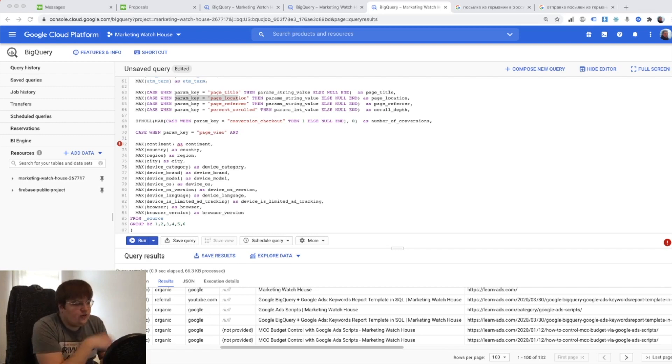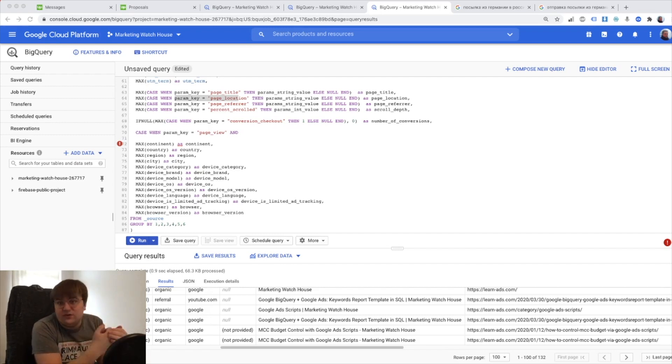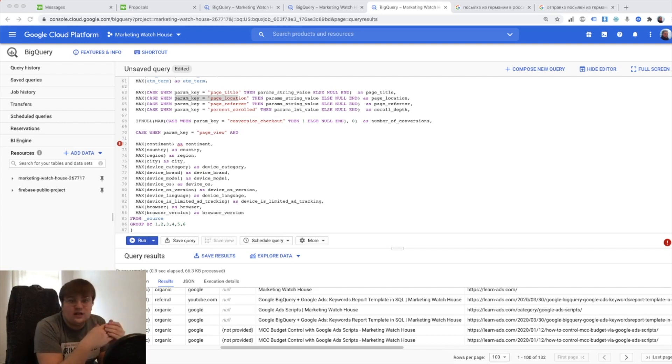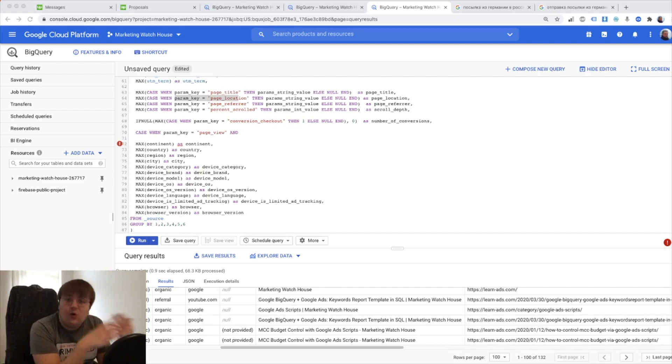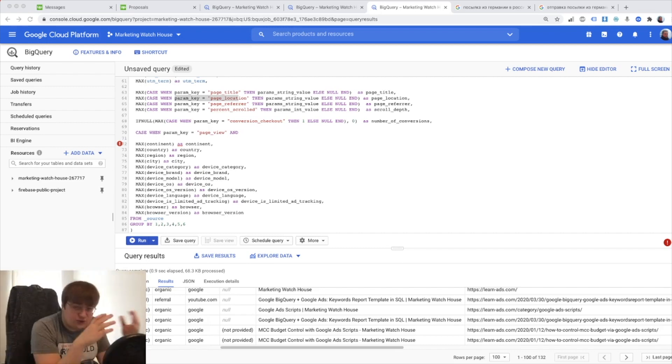So far we did great. We did the Events Data Mart which can be used for a variety of different reasons. You can analyze whatever happens there, how people interact with your app or web and how they travel there.